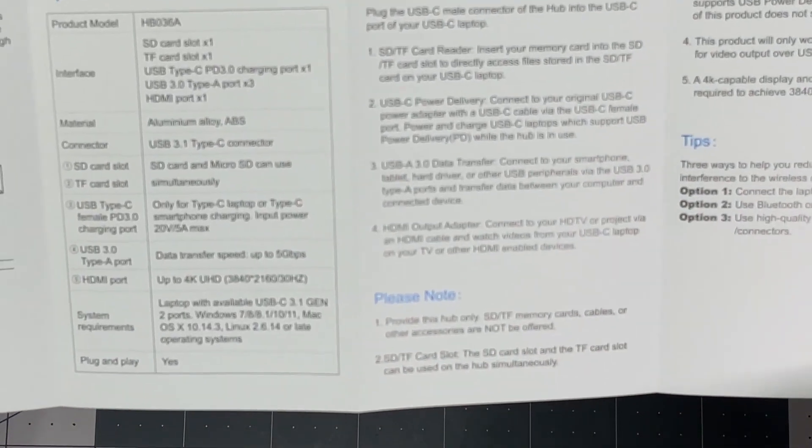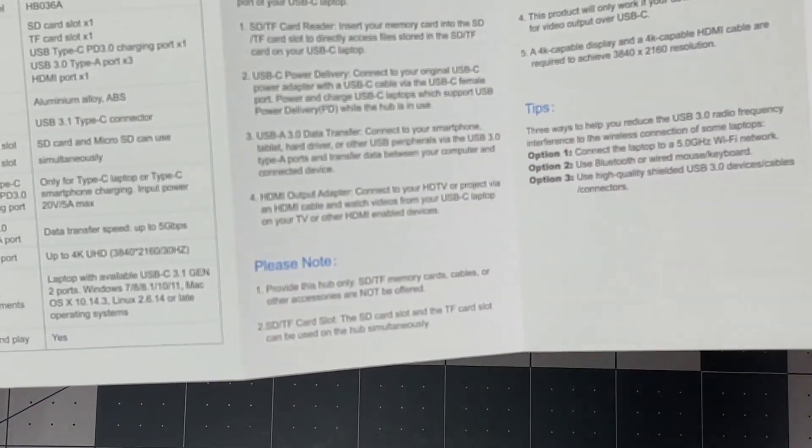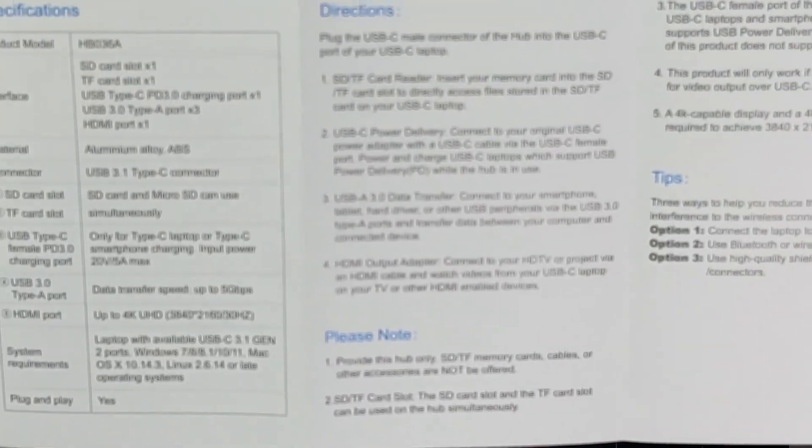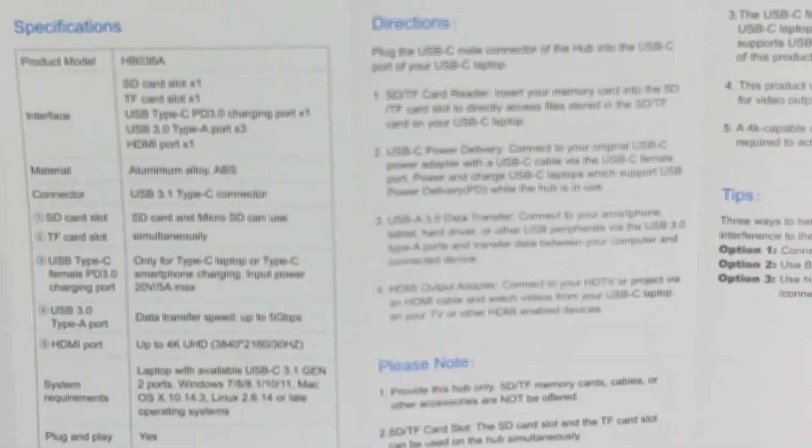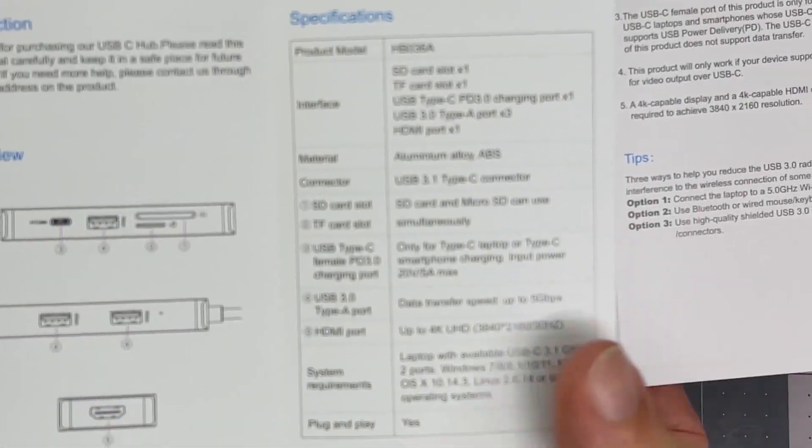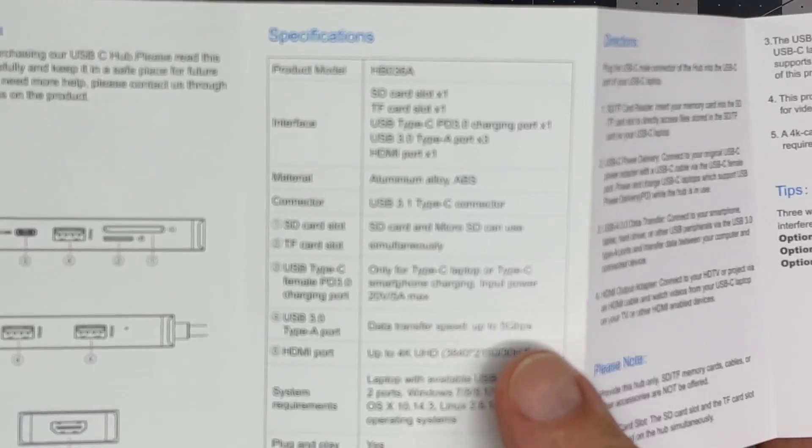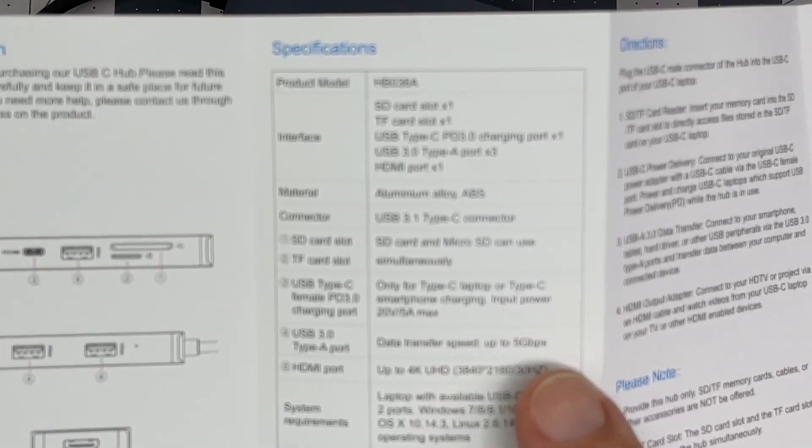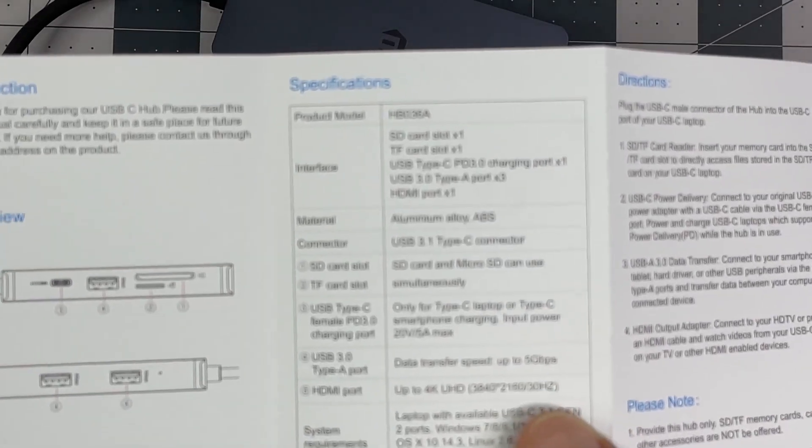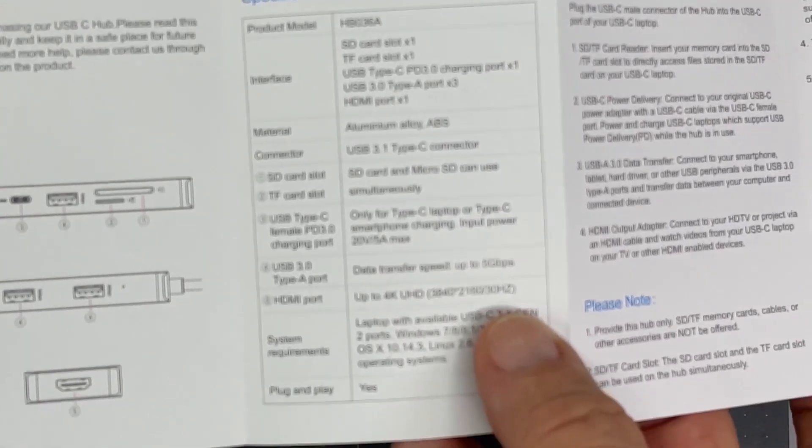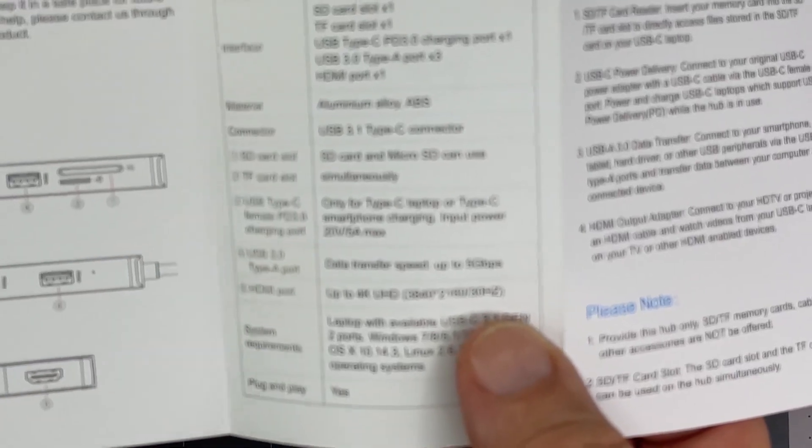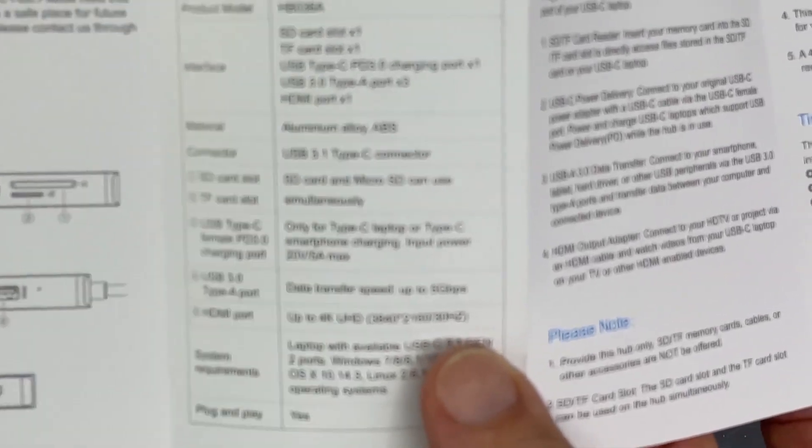It should be straightforward. I think it allows for 100 watts of charge-through. I don't really need that, but 65 watts should be plenty for me.